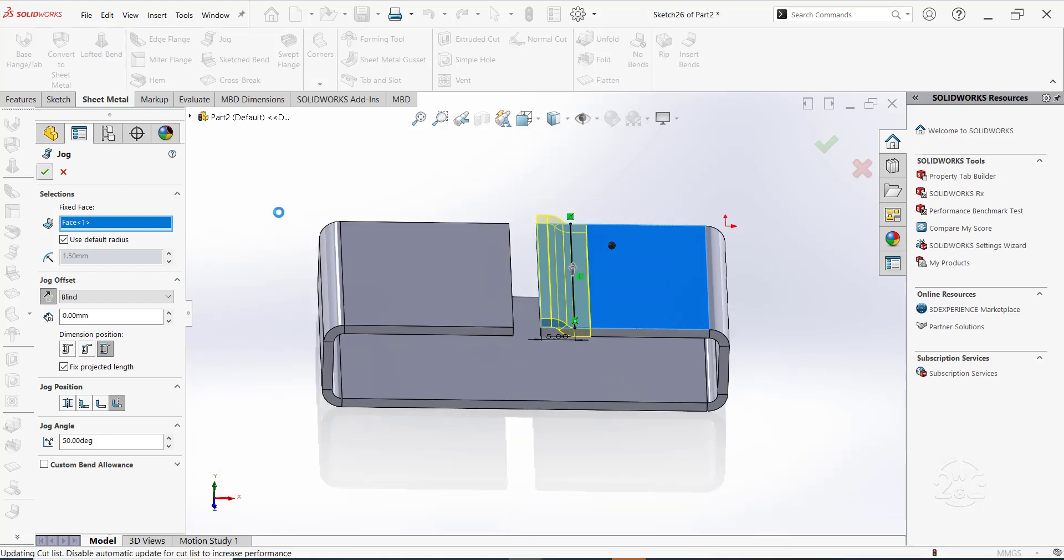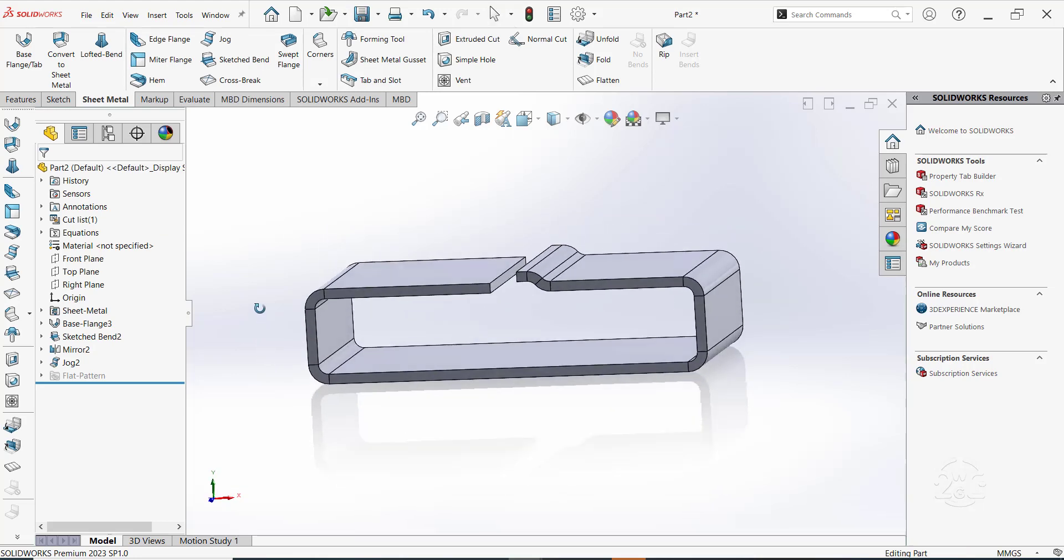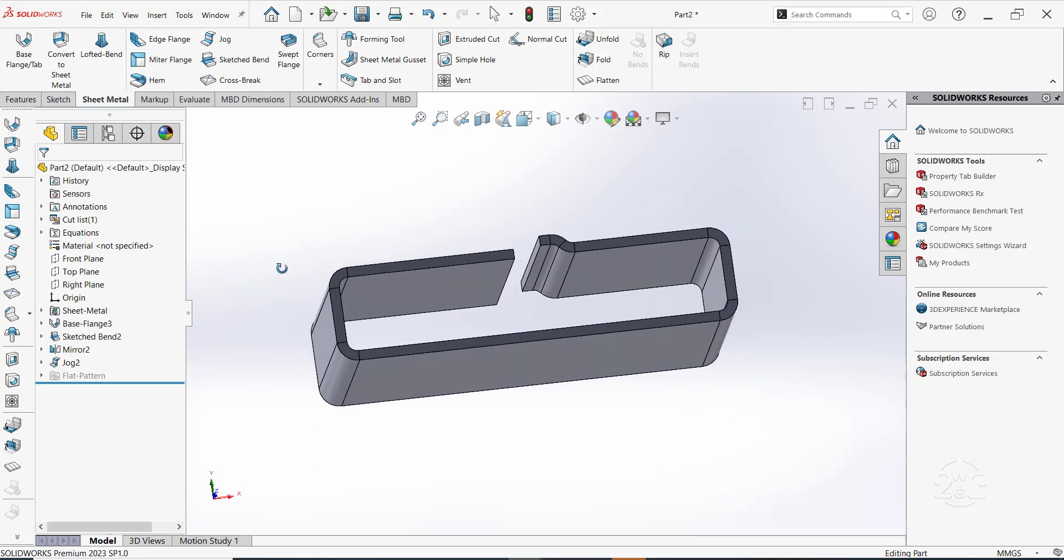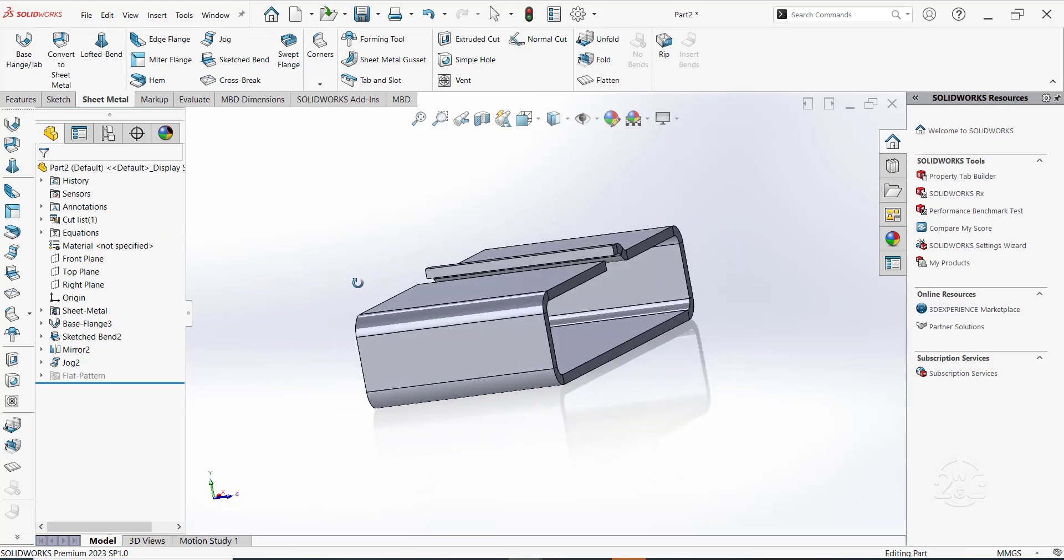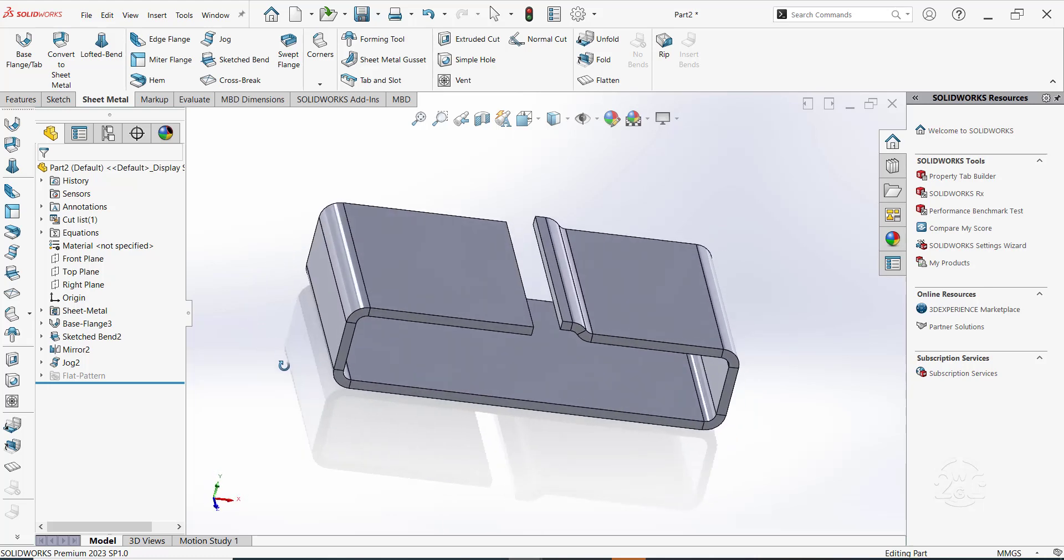The preview should indicate that the jog feature will materialize as intended. Click OK. Now, we have the jog feature.